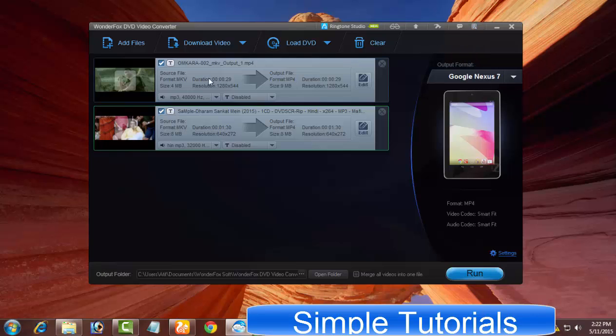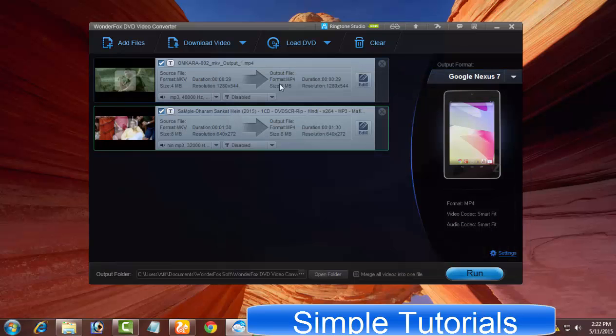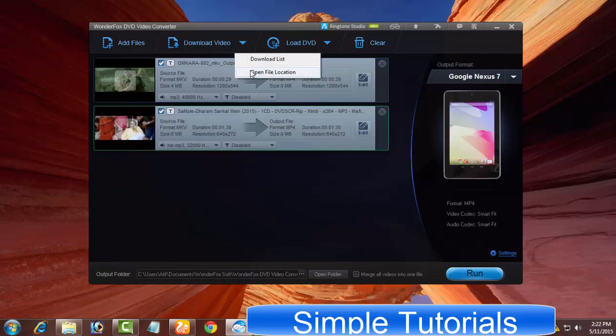Underneath, there are four fundamental buttons of WonderFox DVD Converter. The Add Files button lets you import single or multiple audio and videos to be converted. You can download online videos from YouTube and other video sharing websites using the Download Videos button.